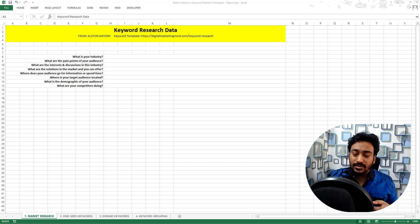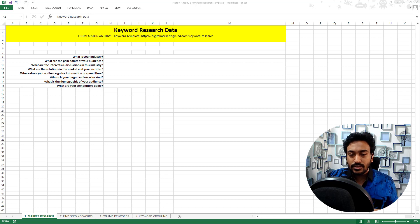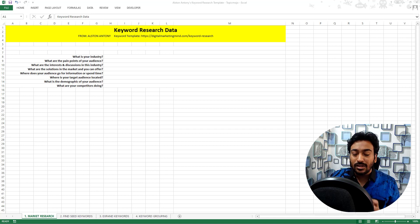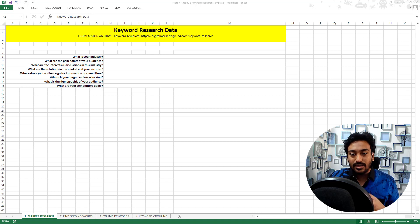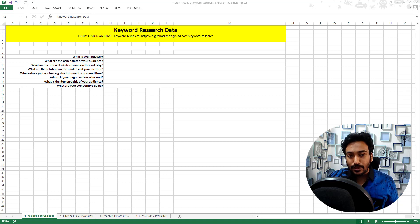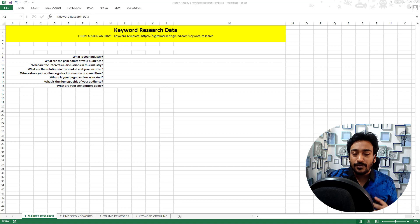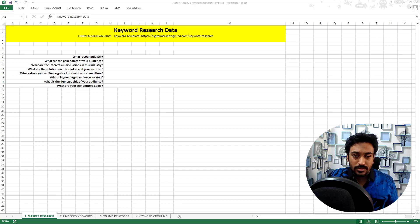The reason is I have started teaching keyword research process. I will be showing the process with different keyword research tools and everything. I thought why not create a template or Excel spreadsheet in case anyone watching these courses wants to follow it through.